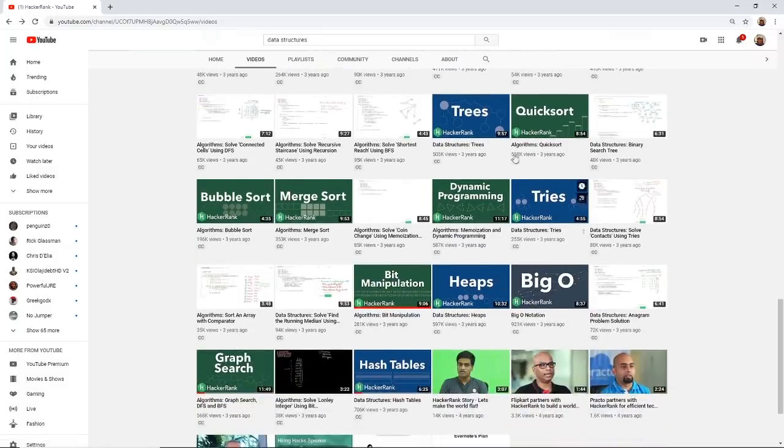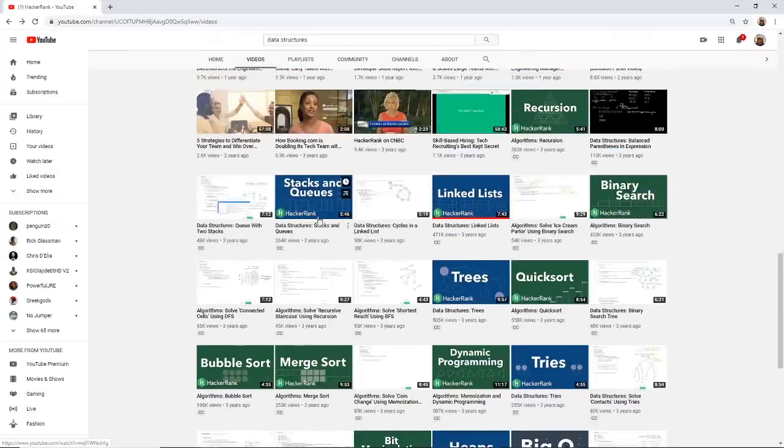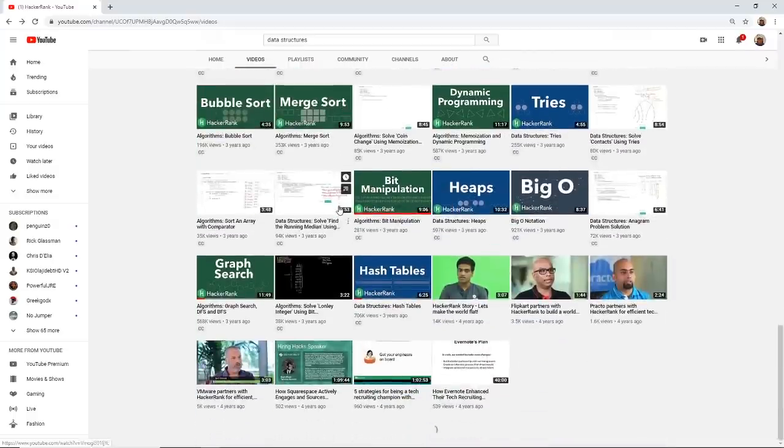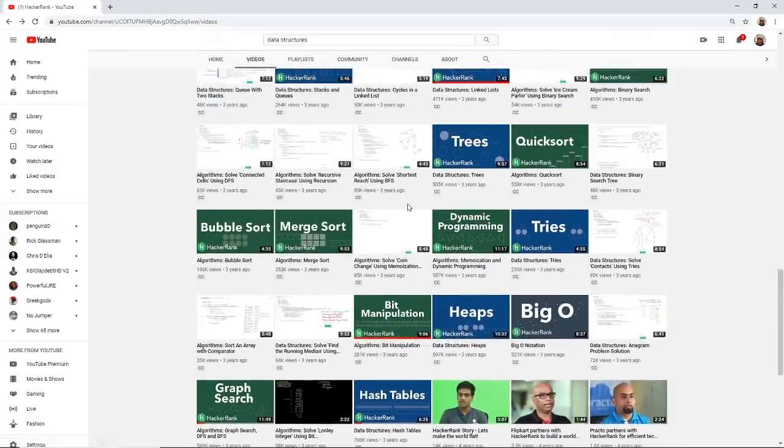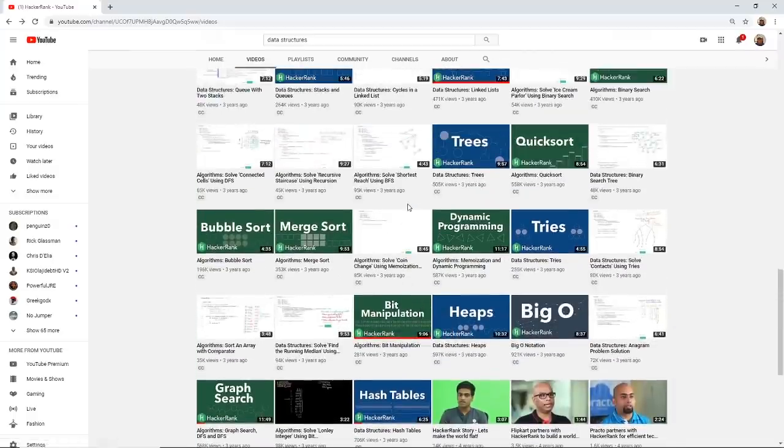And these are a lot of the basic ones. So hash tables, trees, tries, heaps, stacks, queues, linked lists, arrays, all that. Watch all of these videos.